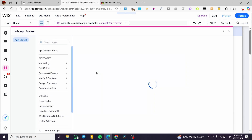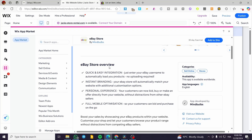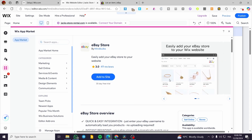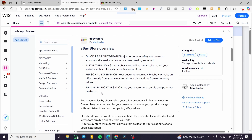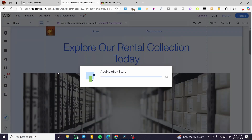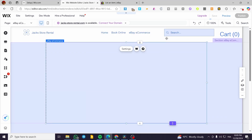In the Wix App Market, head to the search bar and type in 'eBay'. You'll find an app called 'eBay Stores'. Click on it and you'll see the overview: it provides a quick and easy integration — just enter your eBay username to automatically load your products. The app features full mobile optimization, a personalized experience, instant branding, and more. Click 'Add to Site', agree to the terms, and you'll get a 30-day free trial.